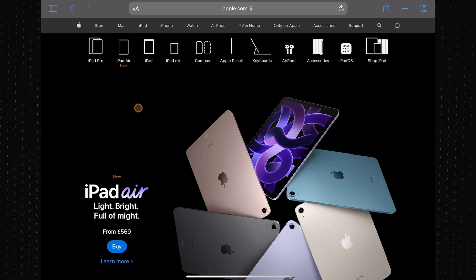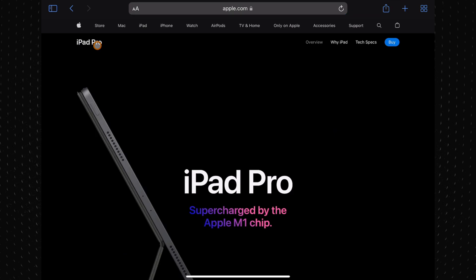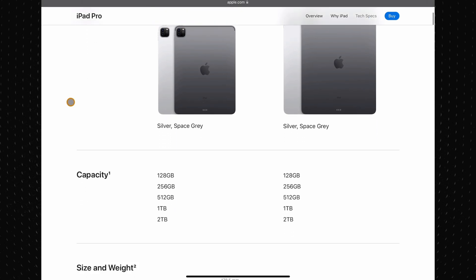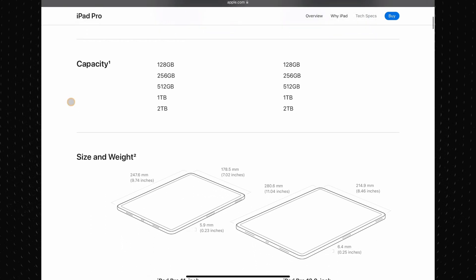To find where the mic is located on your model, just go to apple.com, look up your iPad model, and select tech specs at the top. Then just scroll down till you find the buttons and connectors section.